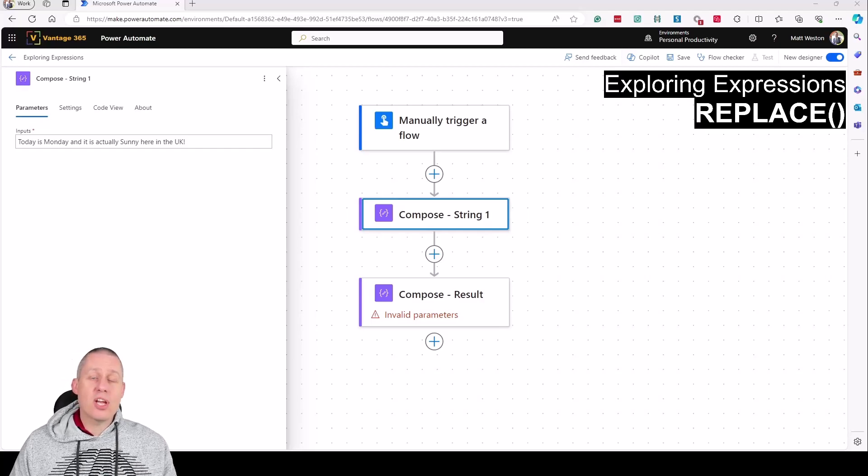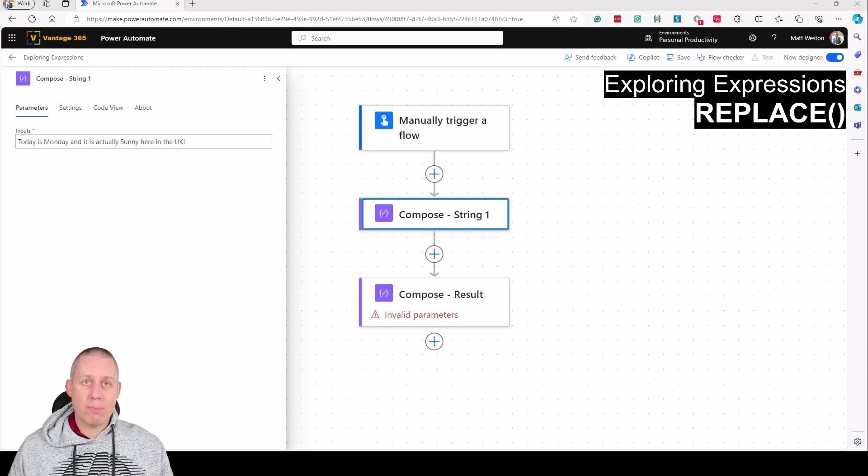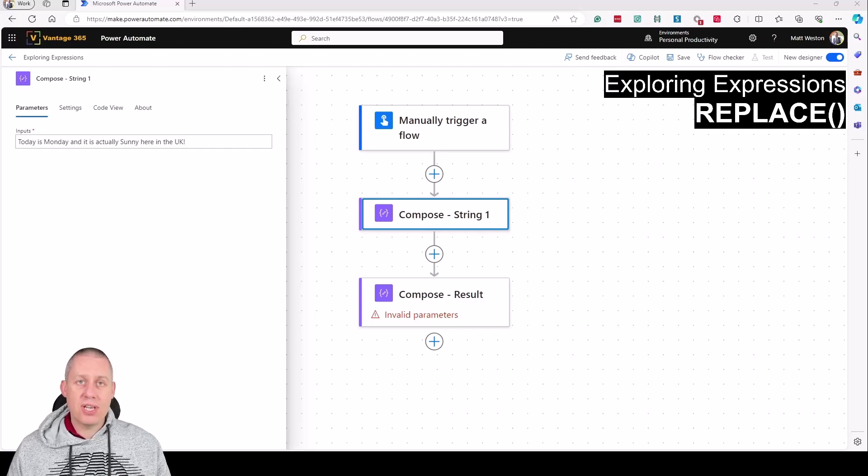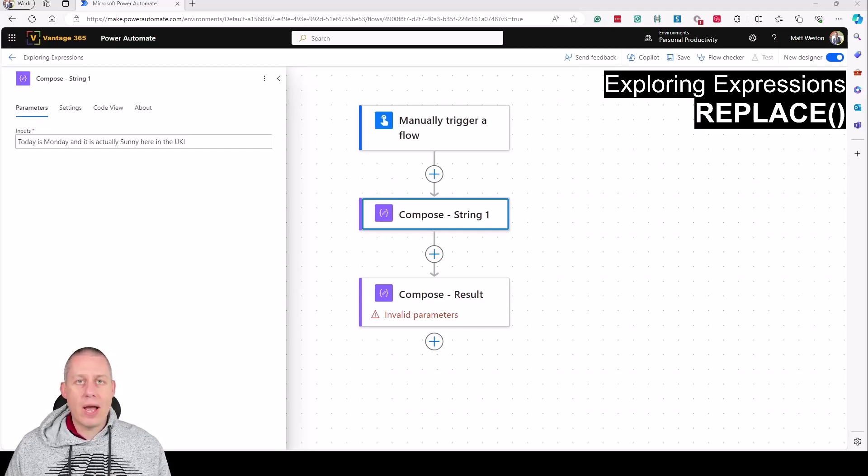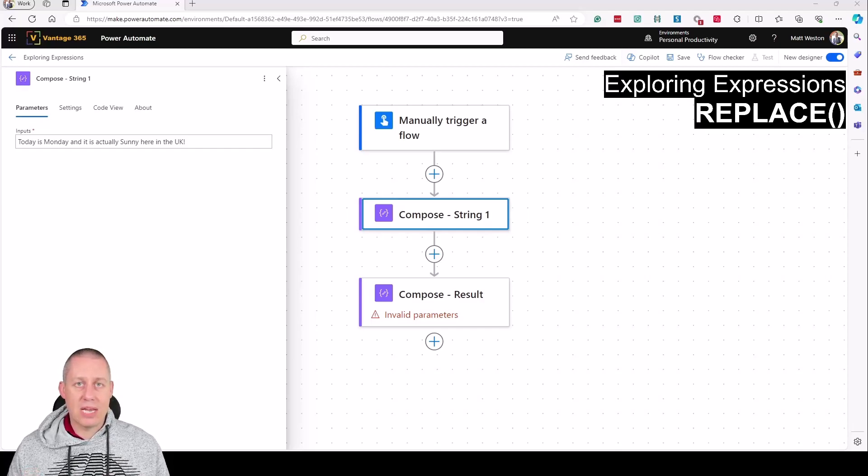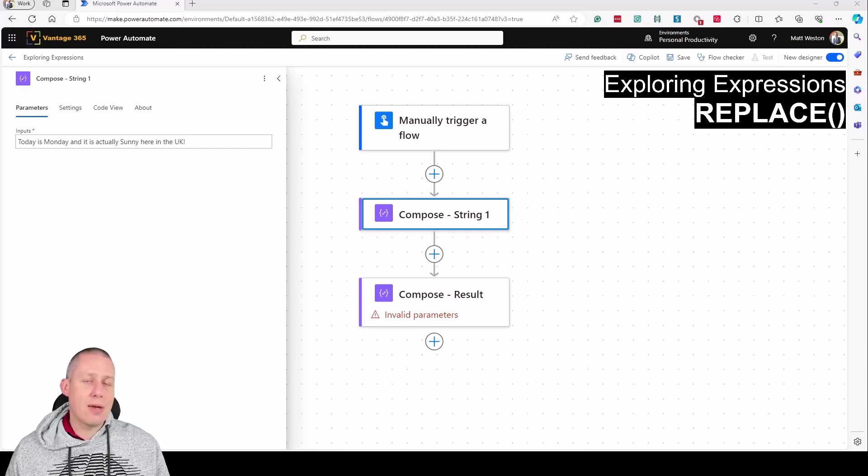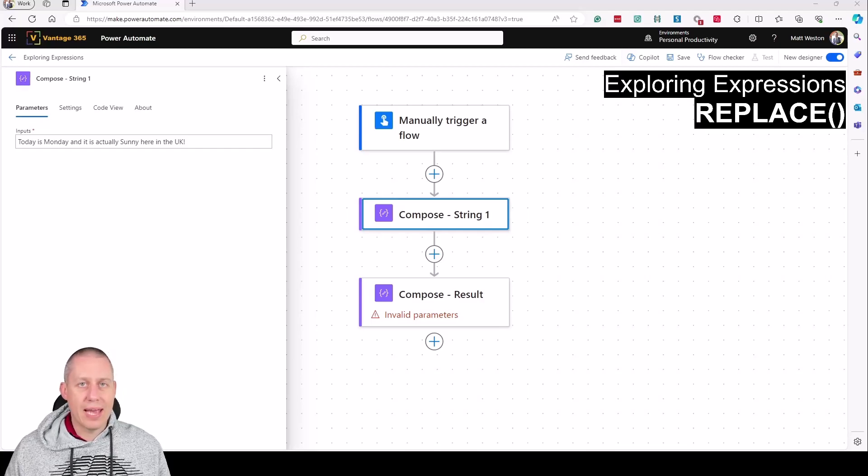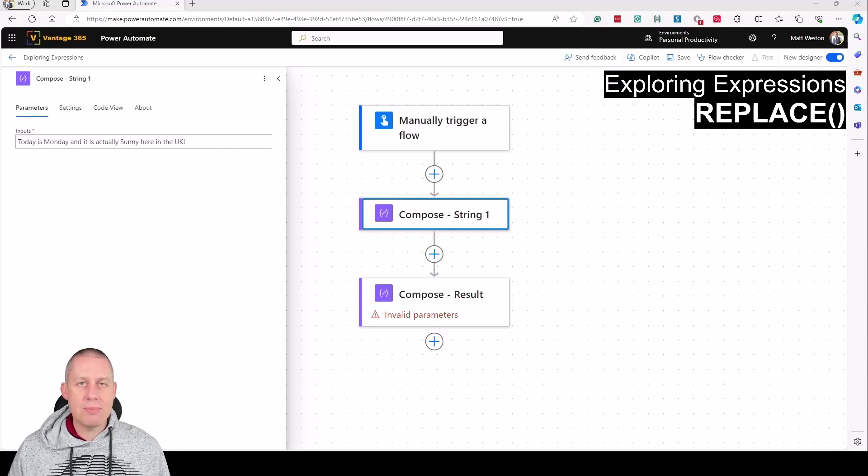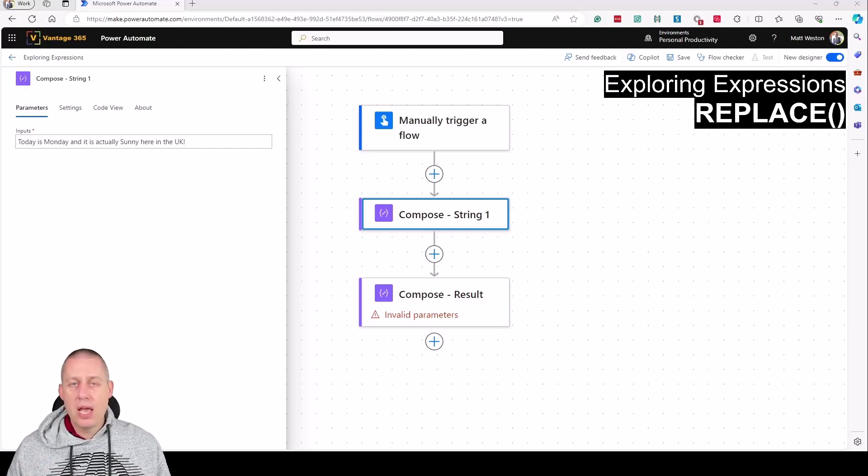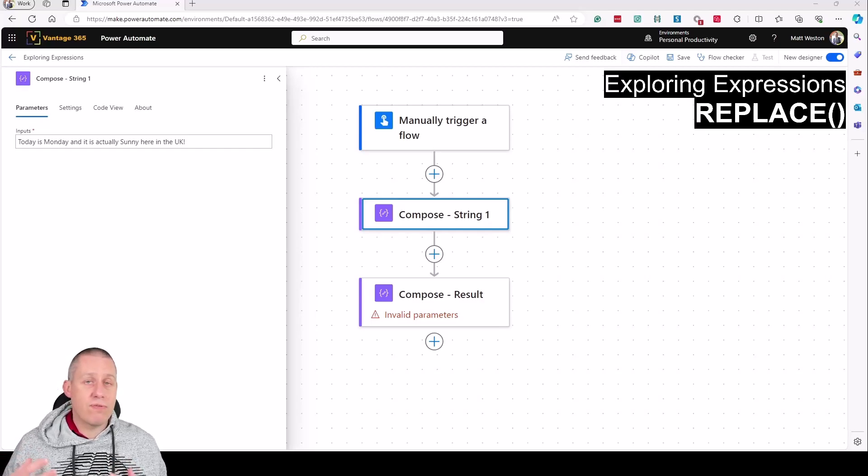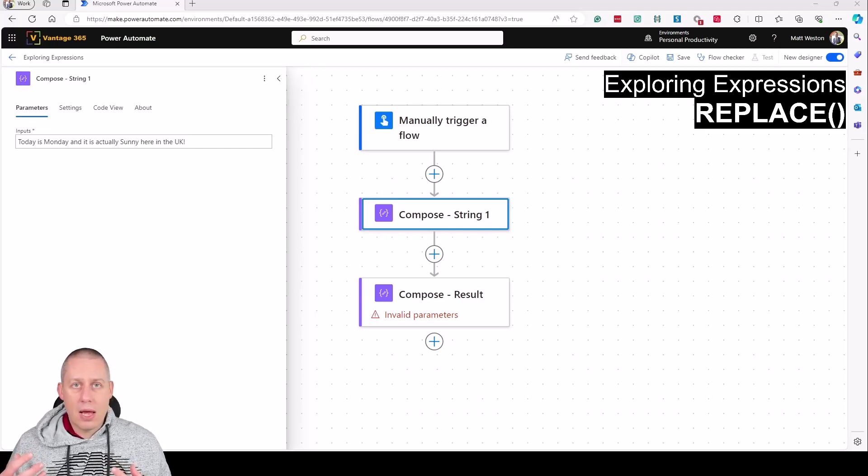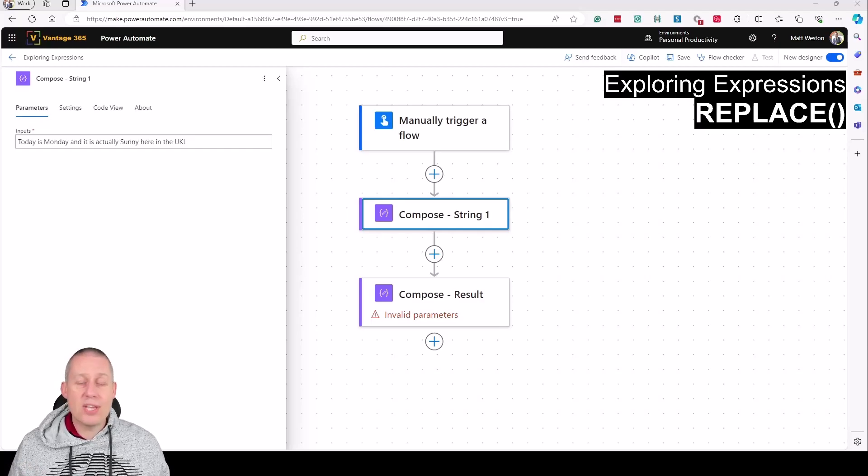Today we're looking at Replace, one of the string expressions that allows us to look for a combination of characters inside a string and replace it with something else. This could be useful for replacing names, specific information from emails, Teams messages, or wherever the flow of data is coming from.